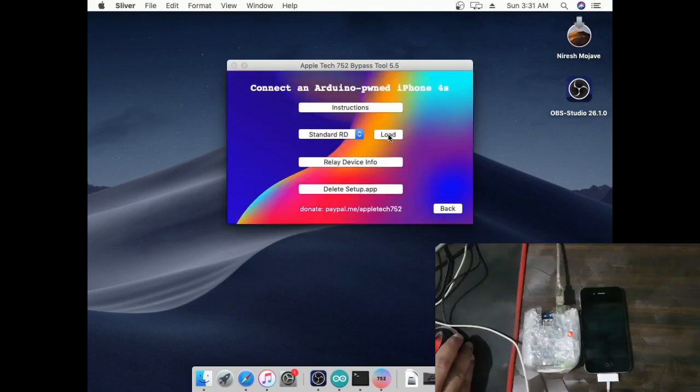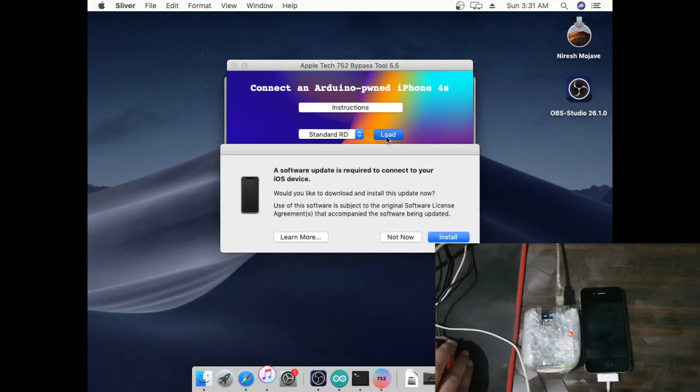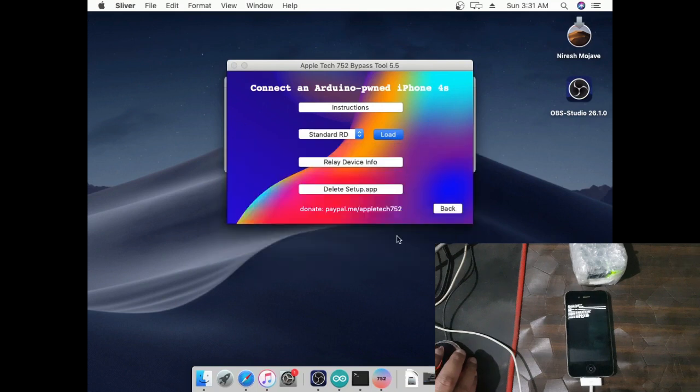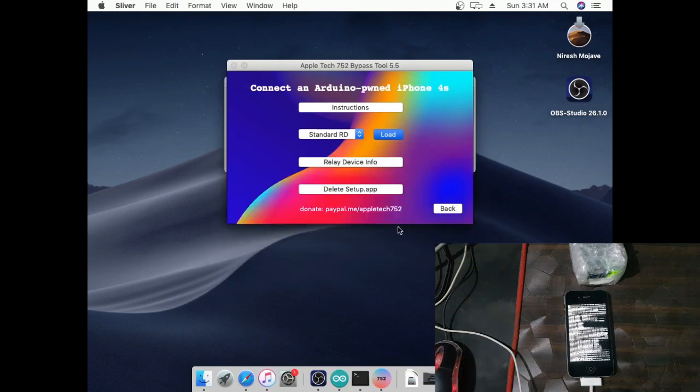First click Load, second click Relay Device Info, third click Delete Setup. After this method completes, your device will reboot to open in process.